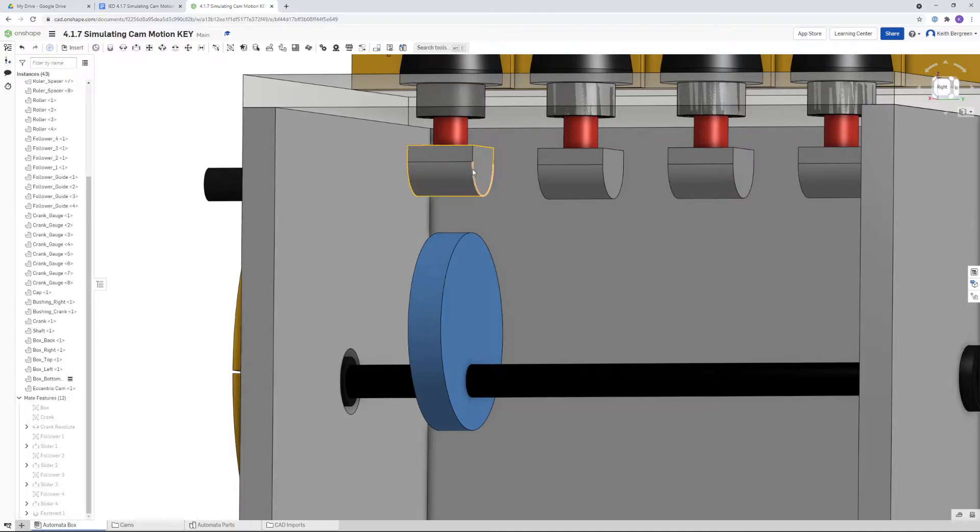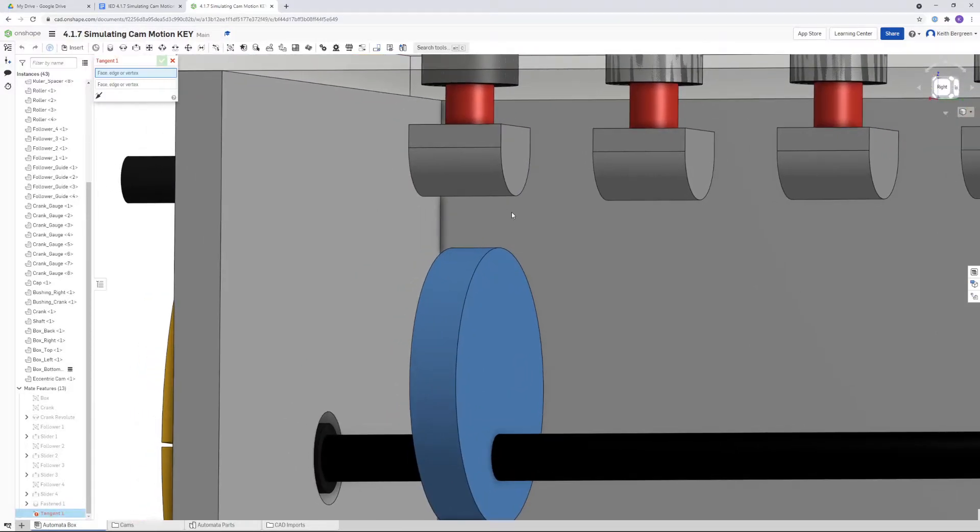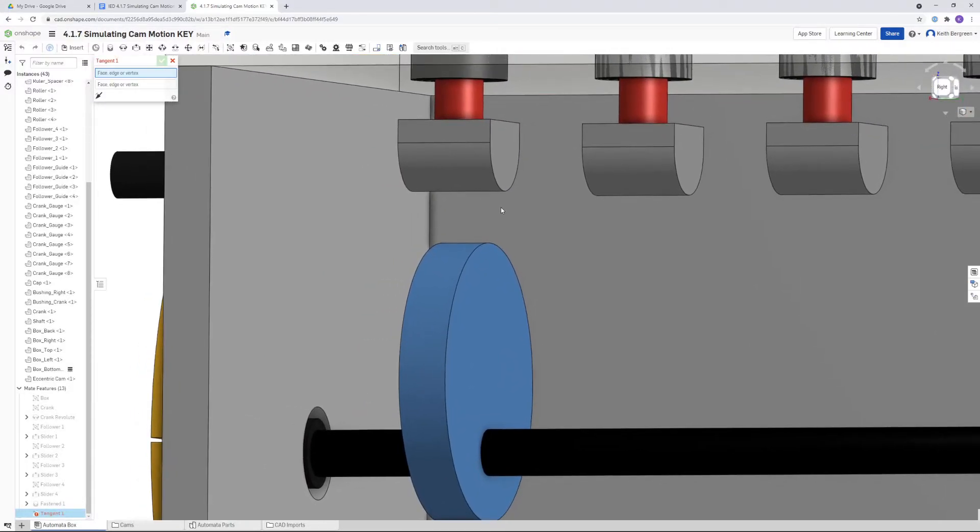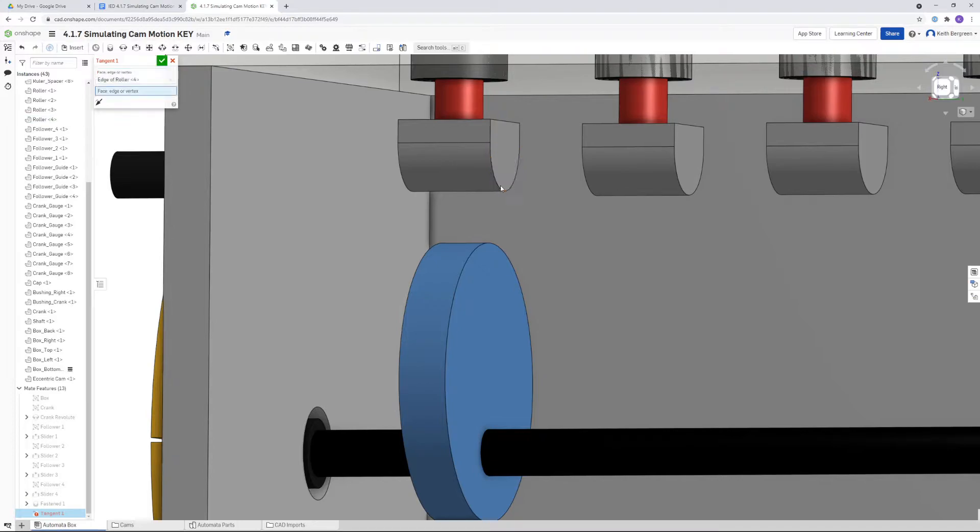The mate that we want to use for that is called the tangent mate, so click on tangent mate. What you want to do for this, what I found works best, this mate can be a little bit tricky, but I found it works best if you click on the edge of one. Notice right now I'm highlighting the edge of the roller right here, so if you click on the edge of one like that.